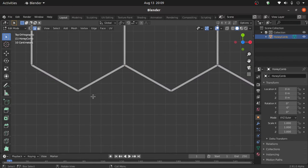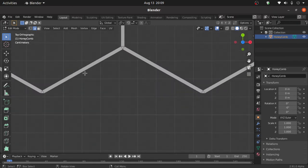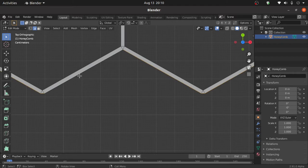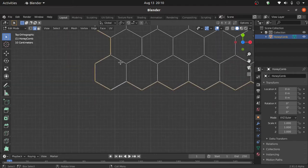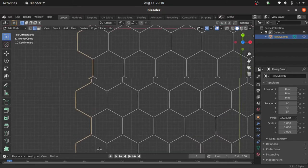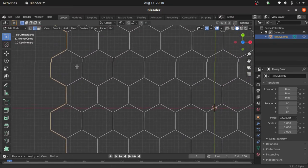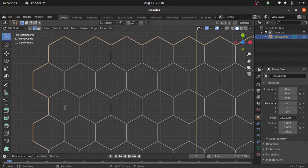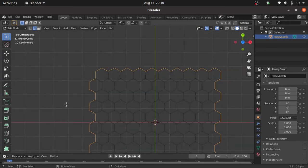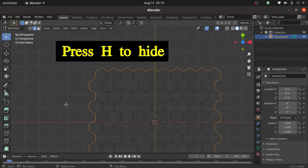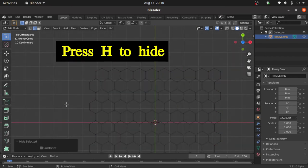So first we have to select outer edge. So double click on this edge and we have to select outer edge like this. Now press H to hide.